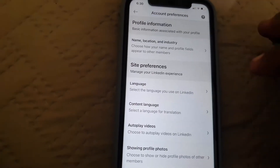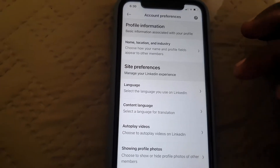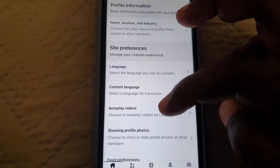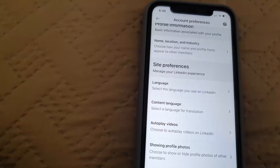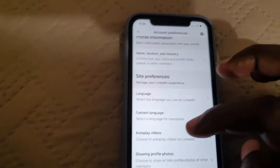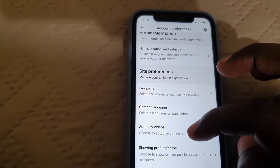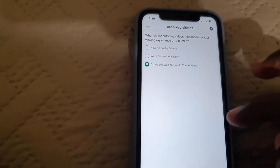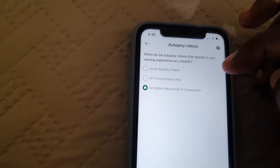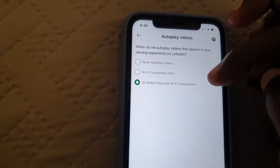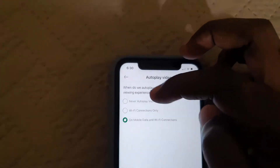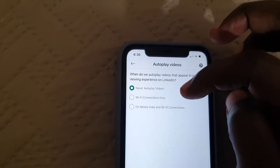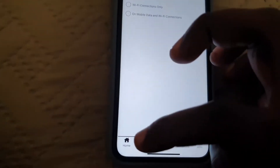Once we go to Account Preferences, go to Autoplay Video. It says choose autoplay videos on LinkedIn. If you do not want your videos to be automatically played on mobile and Wi-Fi, you can then set it to Never Autoplay.